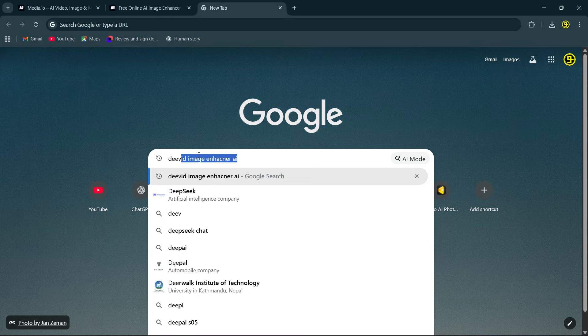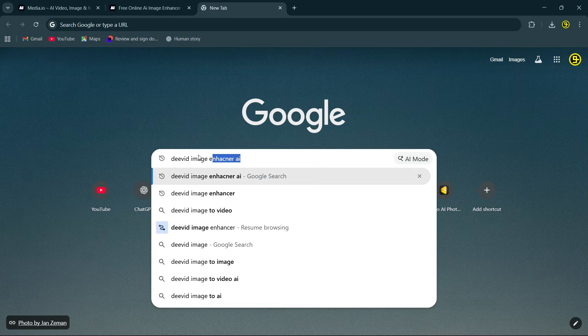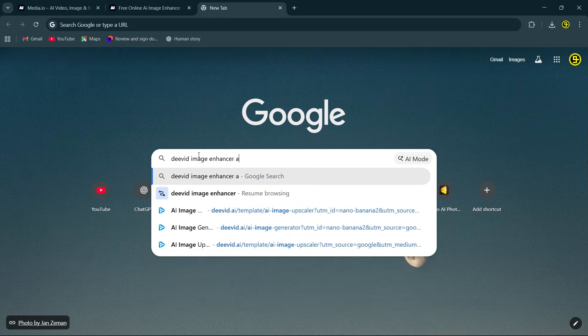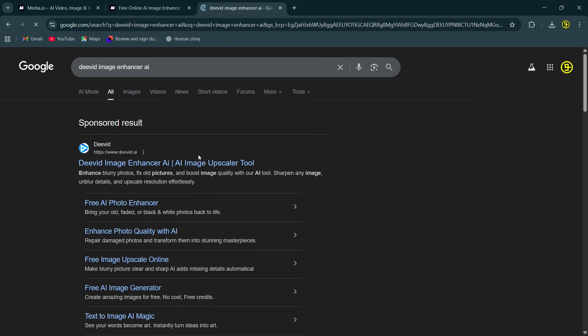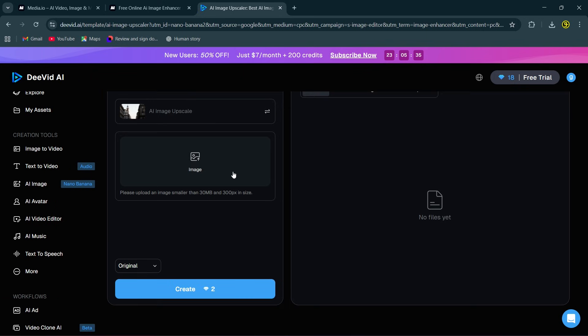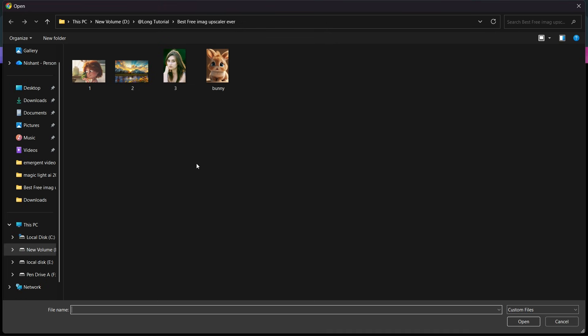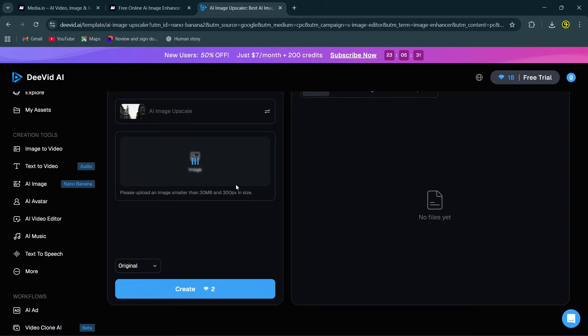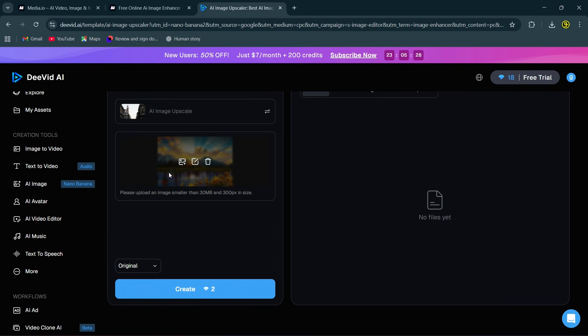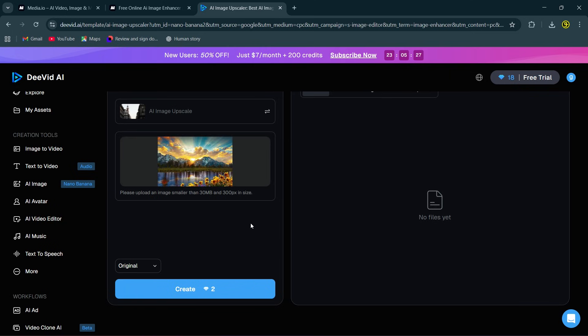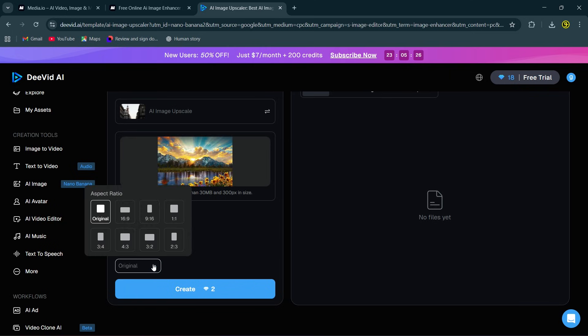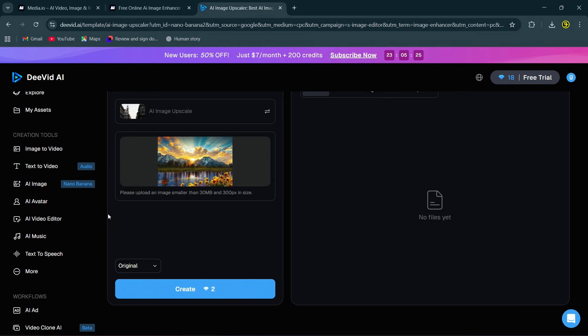Next one is Dvid Image Enhancer. Here I'm going to upload a landscape image that is very poor in quality. Then select the original expert ratio and simply click create.